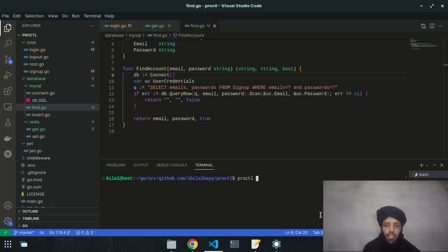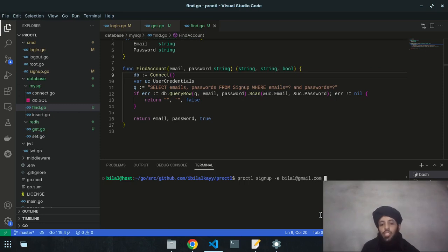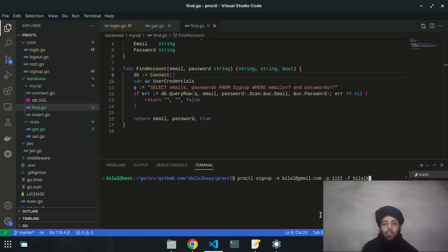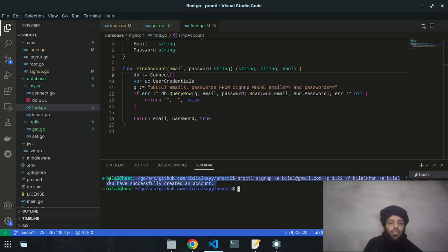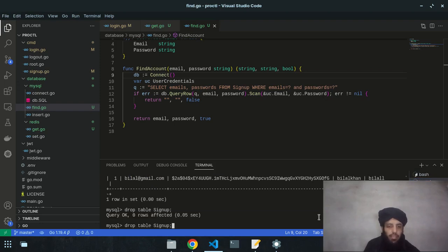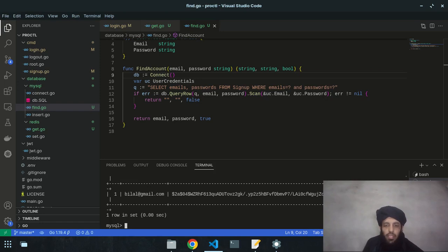I run the CLI command: `proctl signup -e bilal@gmail.com --password 1122 --fullname 'Bilal Khan'`. The message 'You have successfully created an account' now appears, which was previously missing. Checking MySQL with `SELECT FROM signup` confirms the new record is inserted.